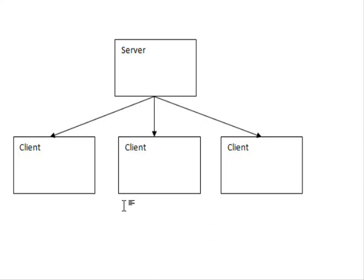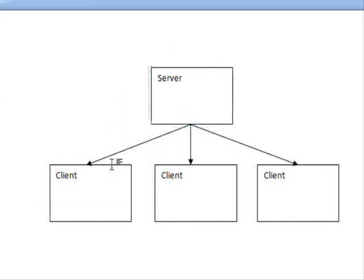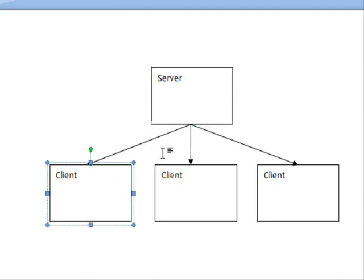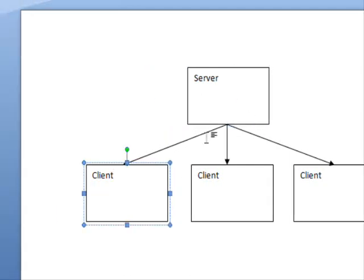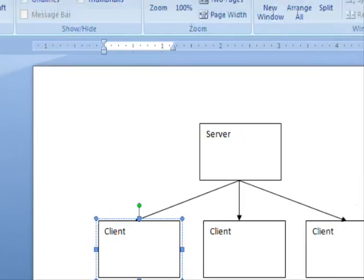So basically, you have the server here. It's going to create a pipe and wait for a connection from the client. As soon as the connection is established, the server is going to send the information to the client. So to demonstrate this, we need two programs.